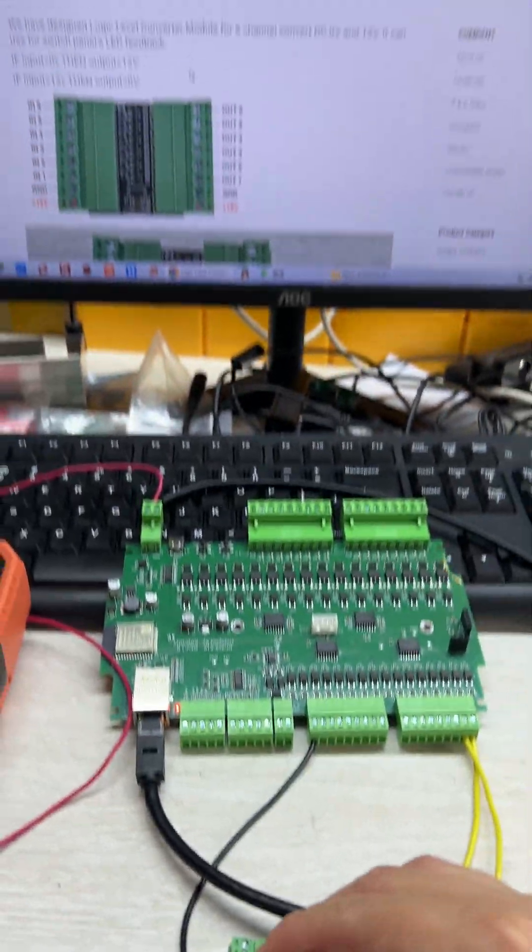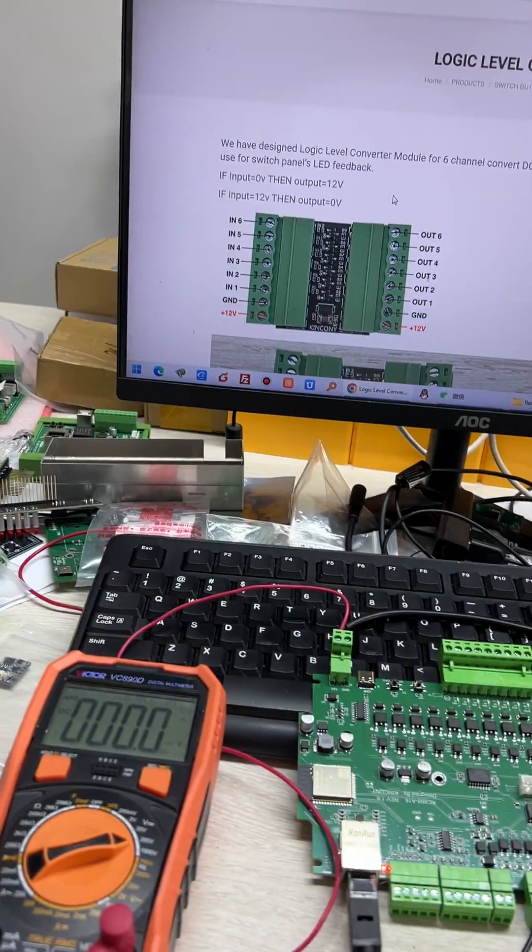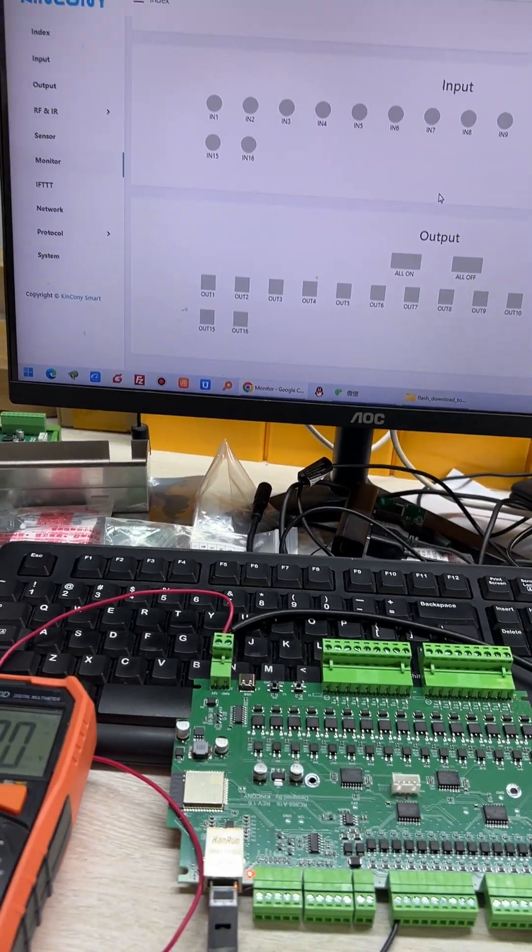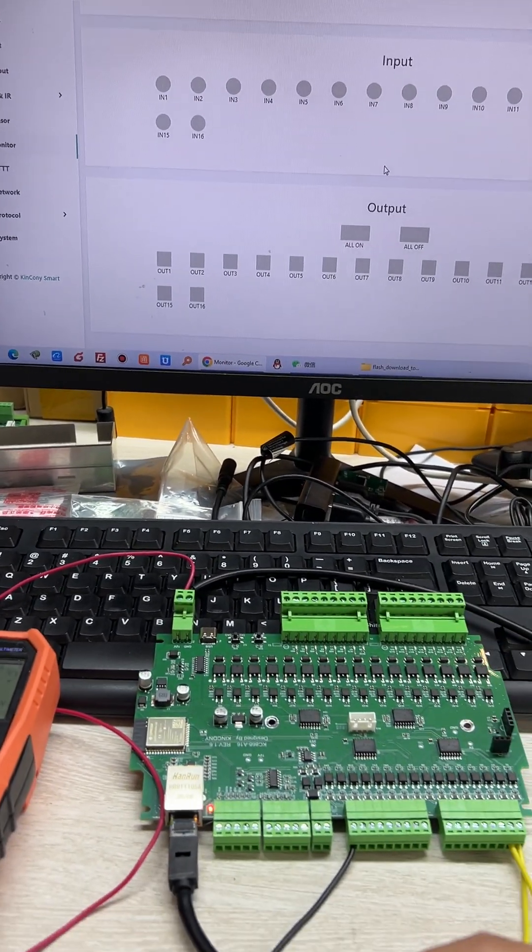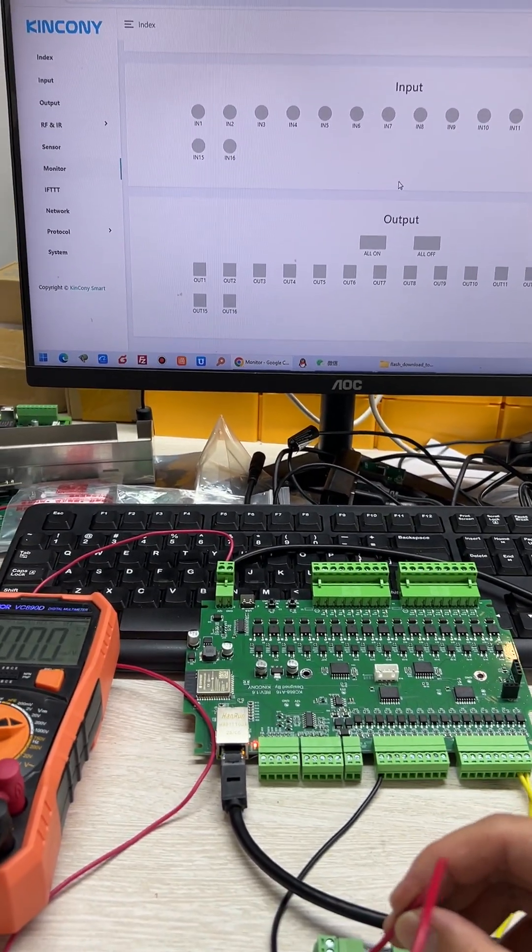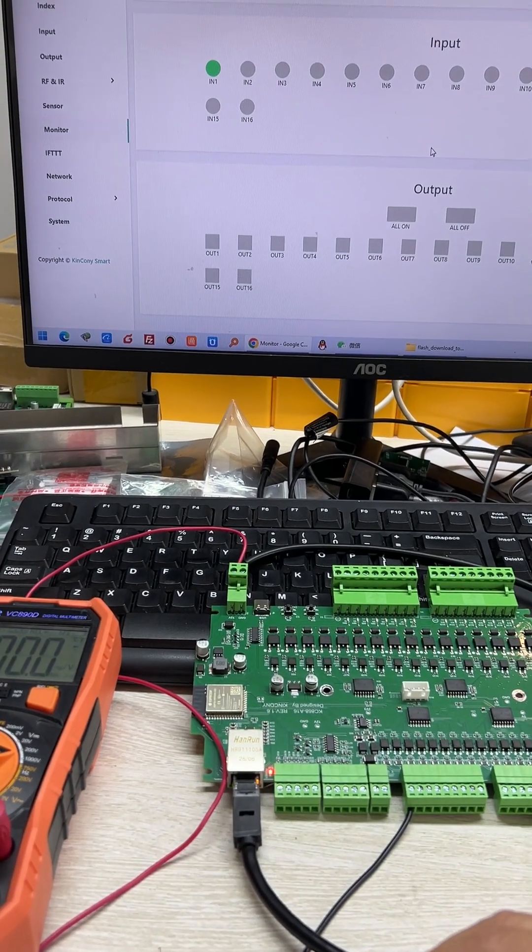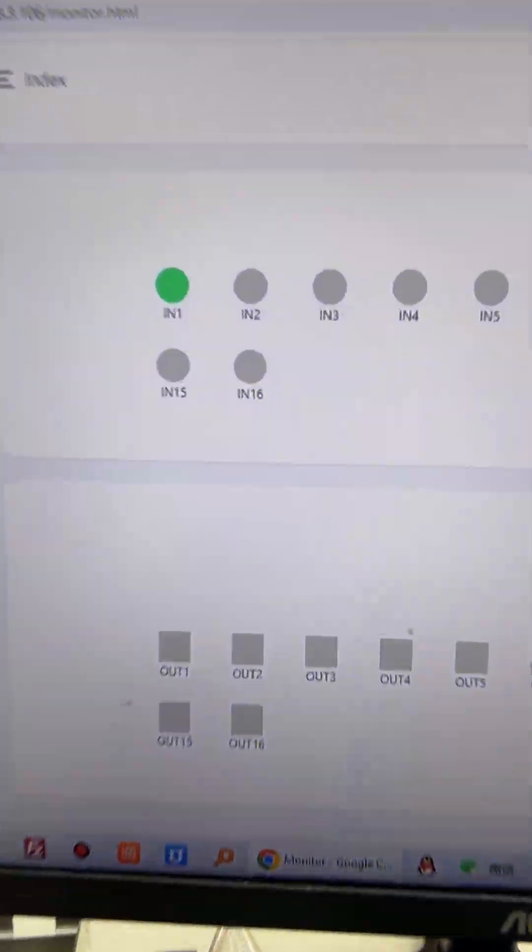You can see my computer. Let it change to my computer. You can see if I short input 2, you can see that turns green.